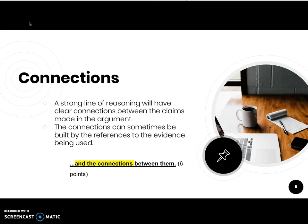What is a connection? A strong line of reasoning will have clear connections between the claims made in the argument. The connections can sometimes be built by references to the evidence being used, but at other times it might just be obvious because they are all centered around the same subject. The end-of-course exam asks us to identify those claims and the connections between them. If we want to score well, we need to identify and discuss those connections — whether they are strong and obvious, or flawed because the claims, evidence, and reasoning seem somewhat unrelated or illogical.